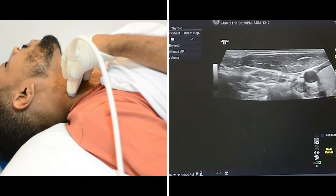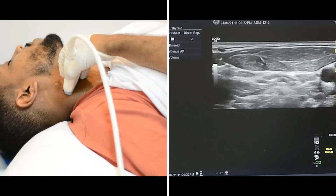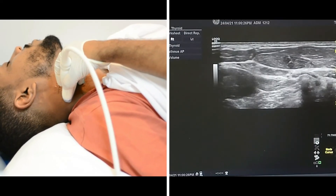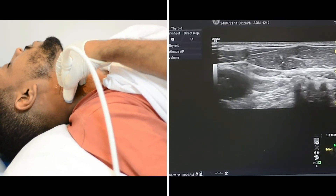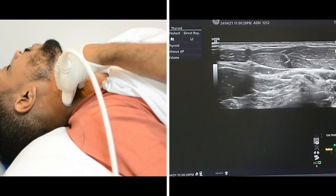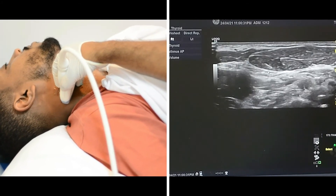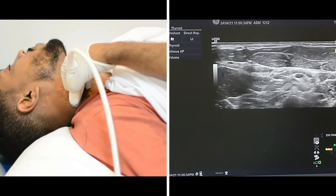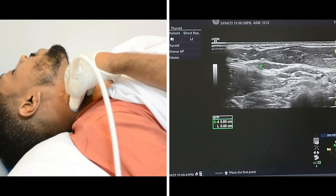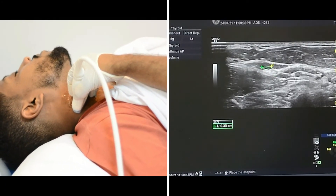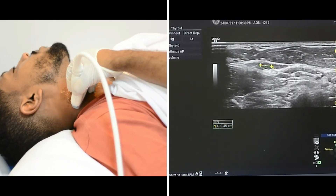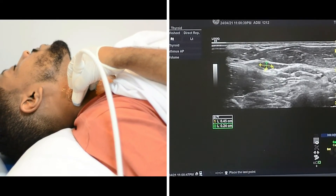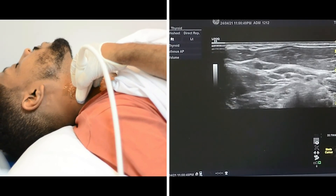I will start by placing the probe here. As we can see on the screen, we have multiple lymph nodes — sub-centimetric, with preserved fatty hilum. You will measure either the width or the AP diameter, whatever measure you rely on.